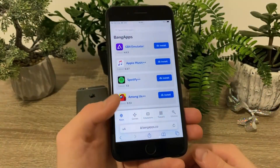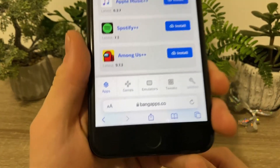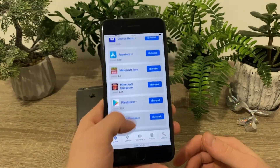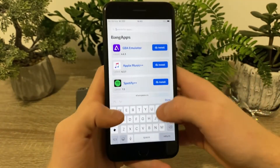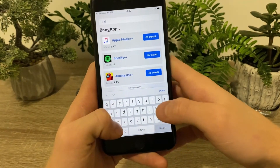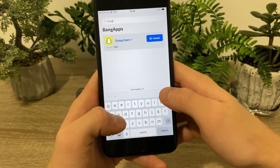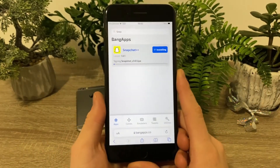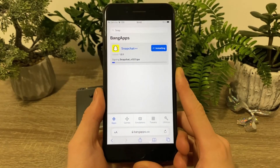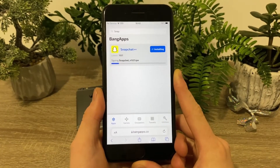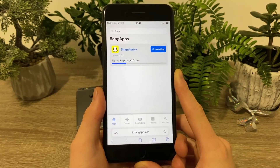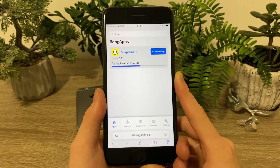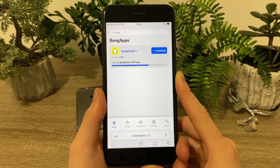Now head over to your browser and search for the website called bangapps.co — that's the website — and on this website you can find a bunch of useful stuff but today we are interested in Snapchat. So right here in the search bar simply enter Snapchat and Snapchat++ will pop up. Click on the install button and installing of the Snapchat++ will begin.